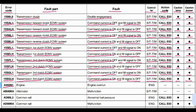Code A0001: the part of the machine affected is the engine and the fault is engine overrun. This is related to the engine transmission controller. No action code, no lamp blinking, and no beep will come from the buzzer.